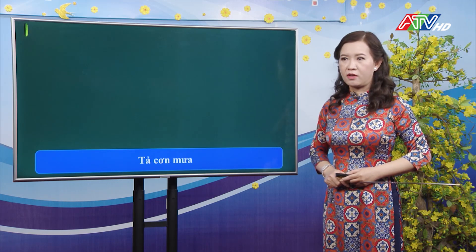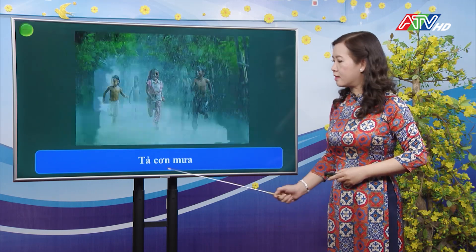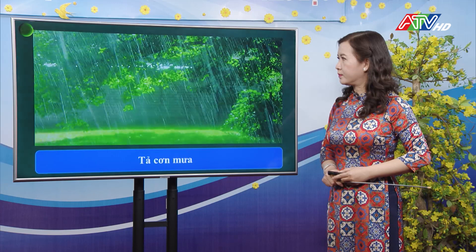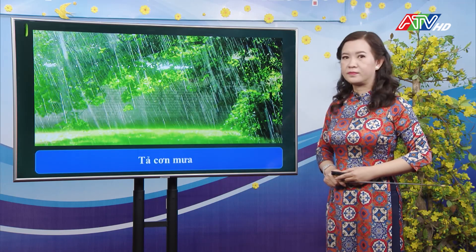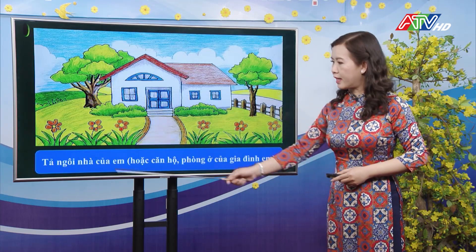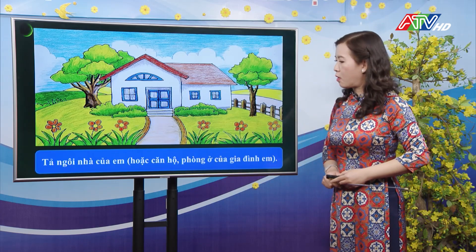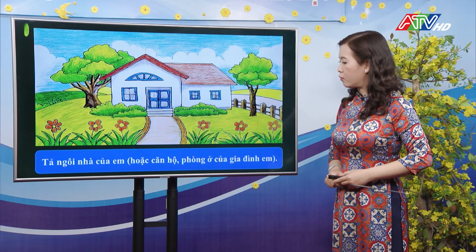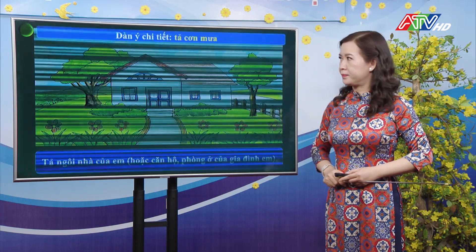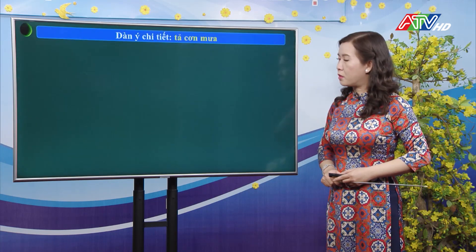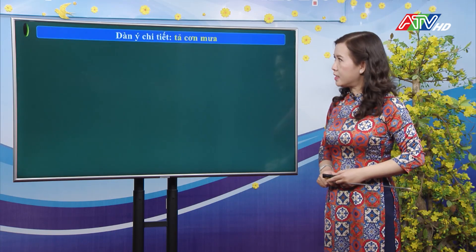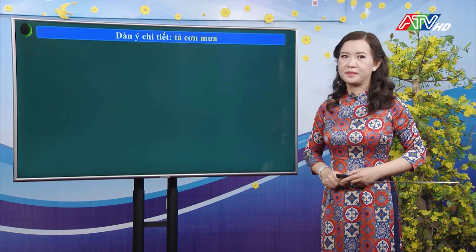Đề tả cảnh thứ hai là tả cơn mưa. Đề tả cảnh thứ ba là tả ngôi nhà của em hoặc căn hộ, phòng ở của gia đình em. Cô sẽ giới thiệu cho các con một dàn ý chi tiết về tả một cơn mưa.